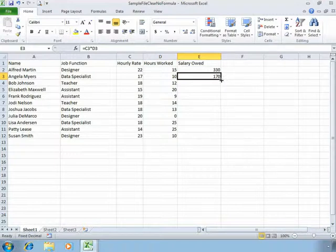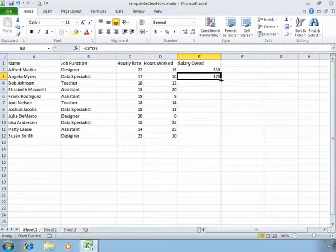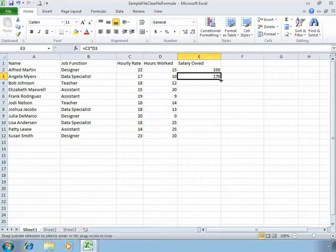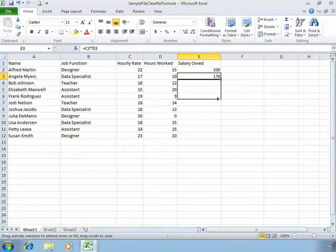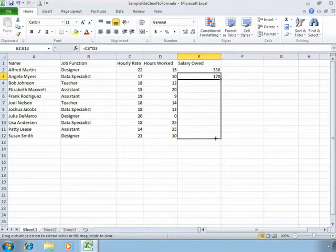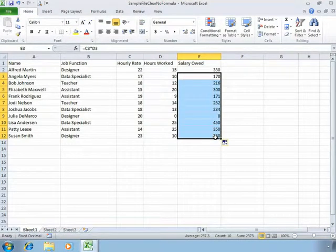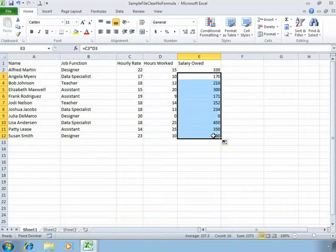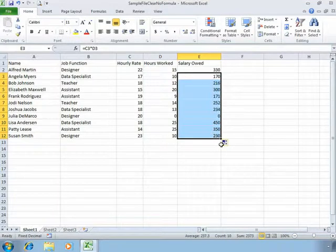So if we grab onto that box, you'll see that Excel turns your cursor into a black cross. If you drag and hold your mouse key down and then let up, Excel auto fills. This is an incredibly powerful tool.